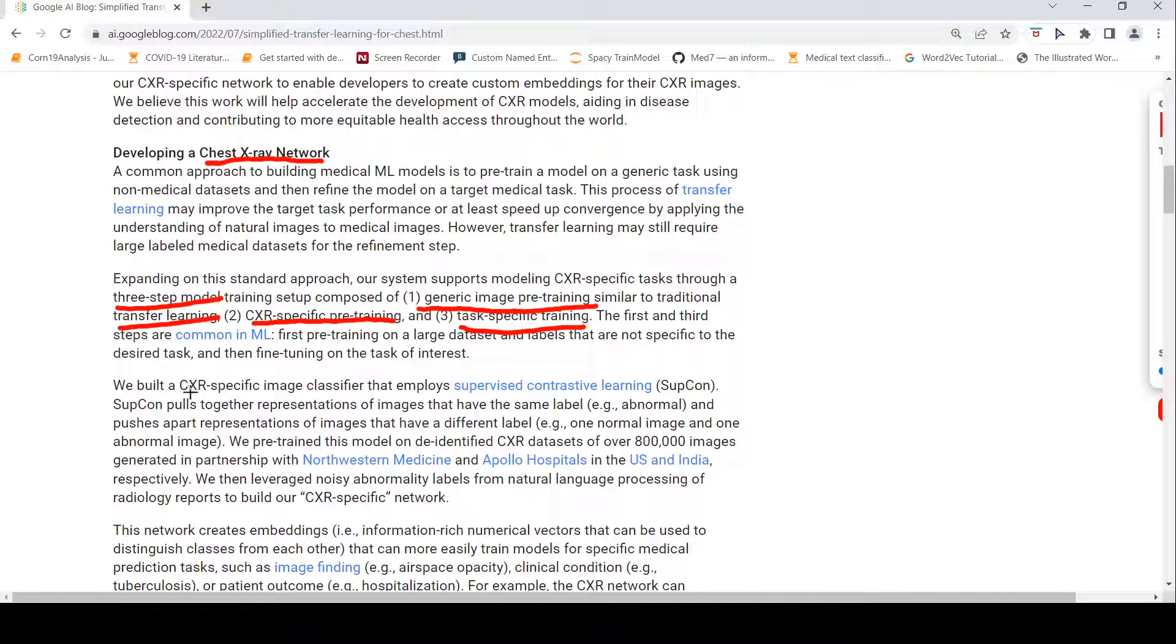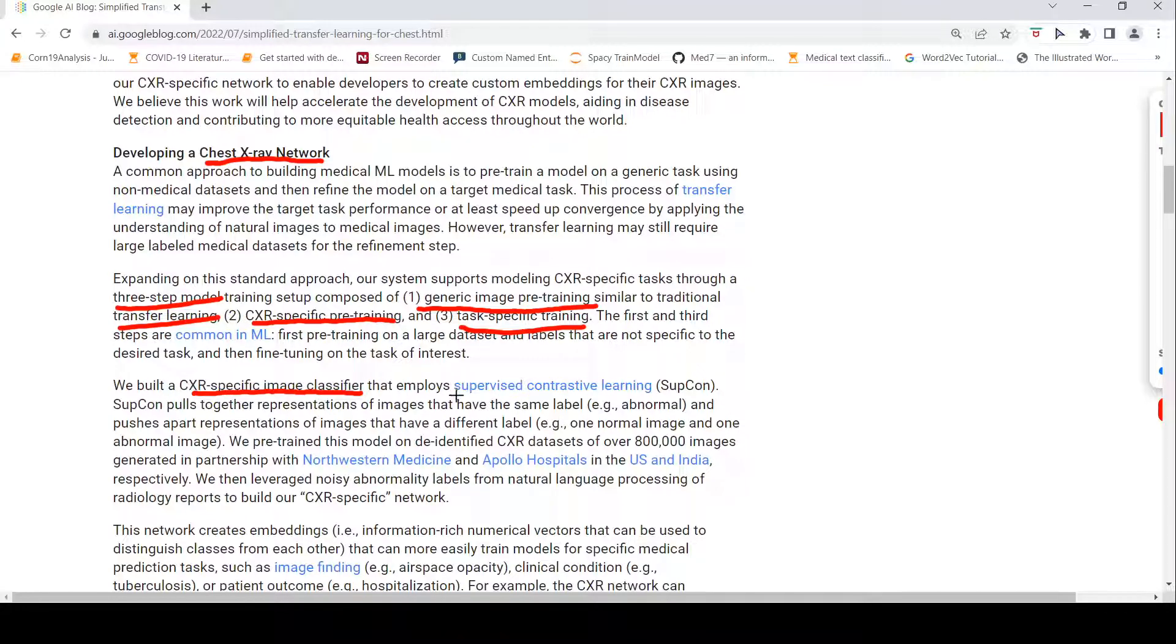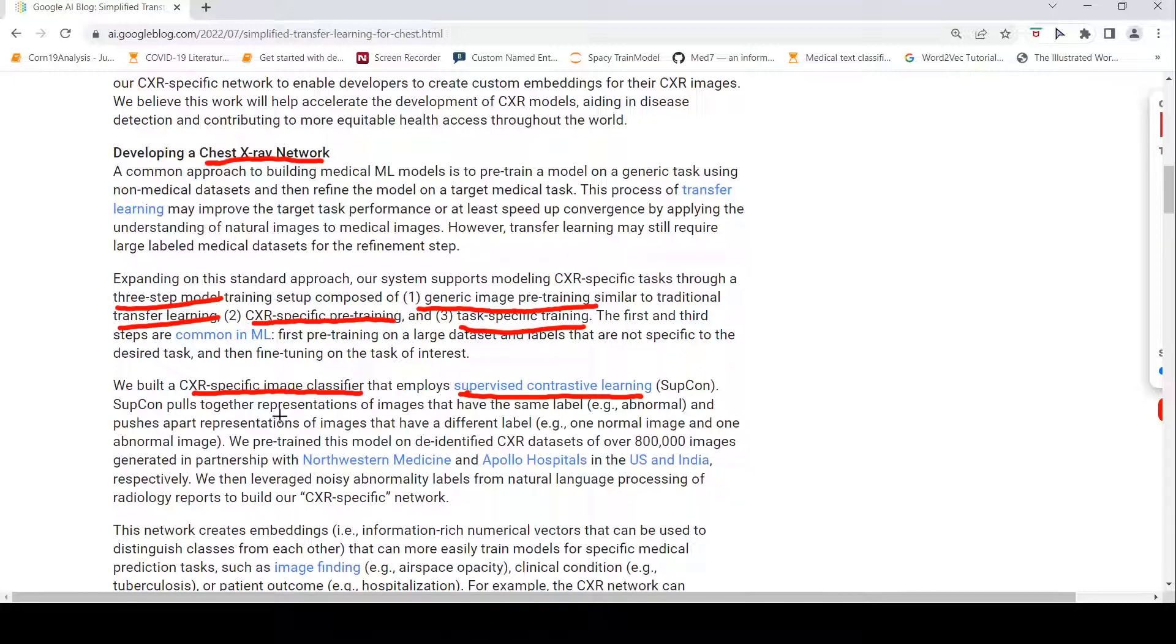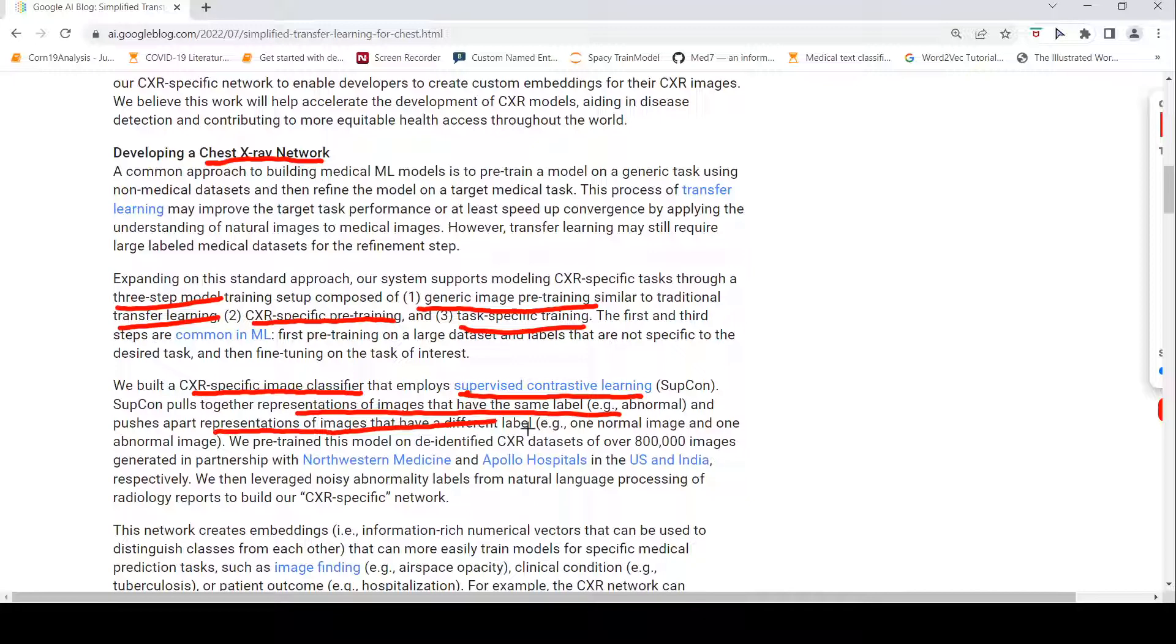So, they built a specific chest x-ray specific image classifier which employs supervised contrastive learning. What is supervised contrastive learning? This pulls representation of images that have the same label, abnormal, and pushes apart representation of images that have different labels. So, one normal image and one normal.